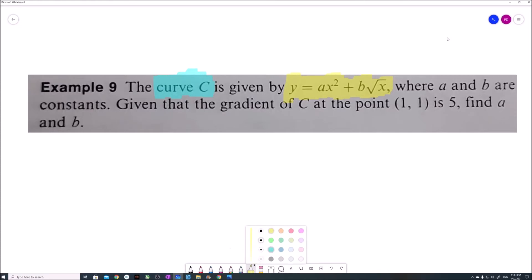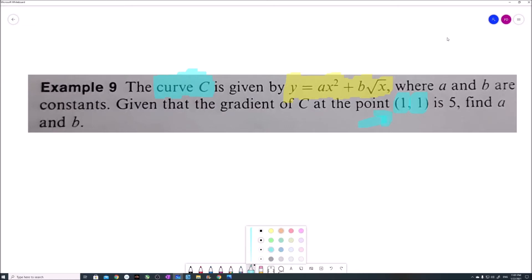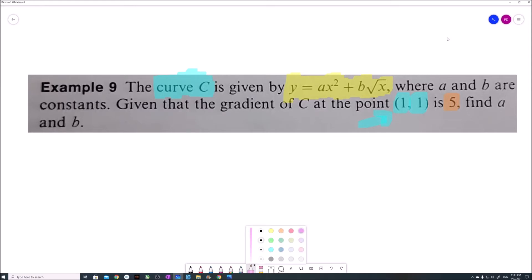The question tells us there is a point where x equals 1 and y equals 1. At that same point, the gradient is equal to 5. We need to find out the value of constant a and constant b.